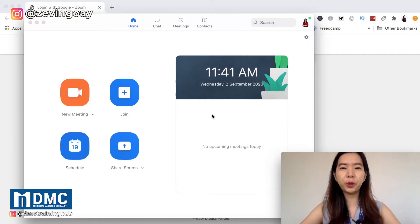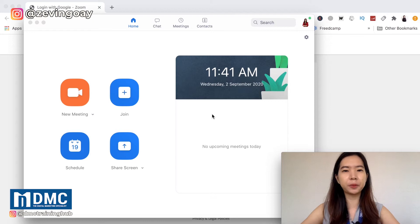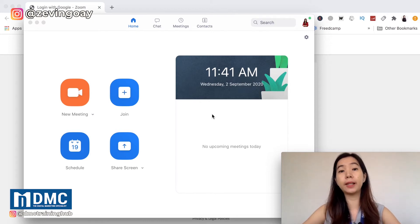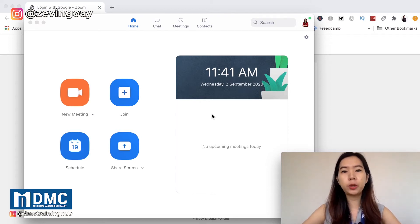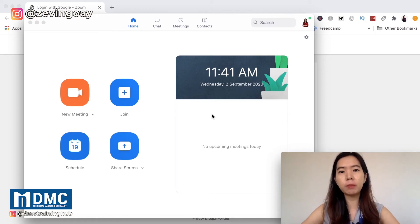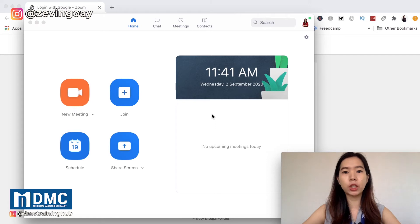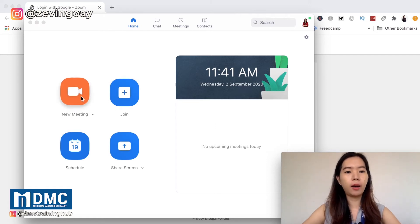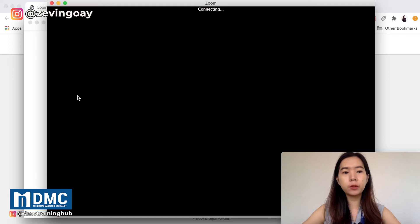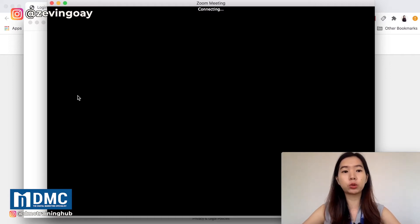Be it you're actually hosting a Zoom meeting or you're a participant attending a Zoom meeting, you can actually change the screen name displaying for all the other participants to view. So let's say I'm going to start my meeting right here and demonstrate for you how to actually change your screen names.